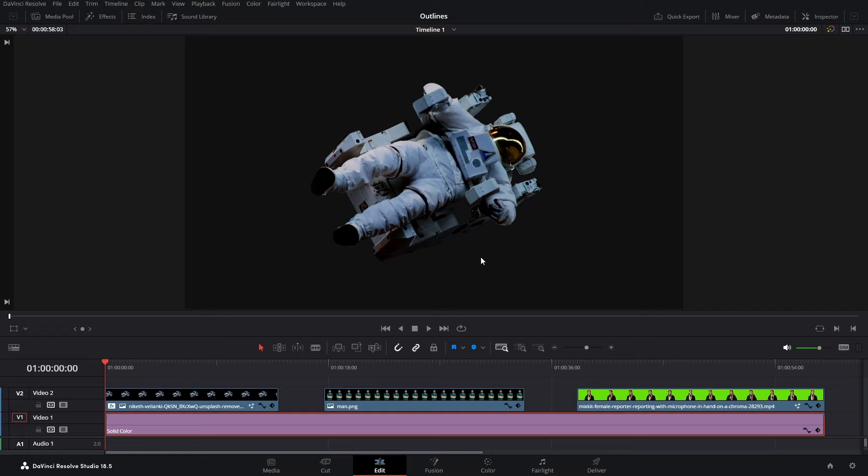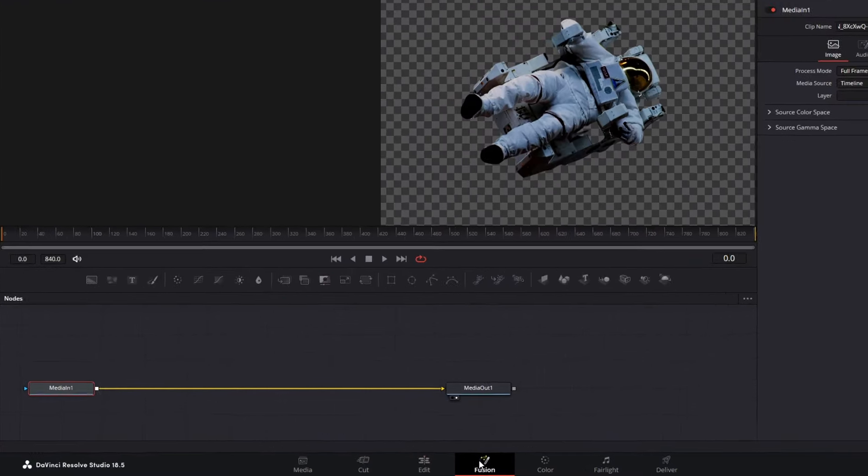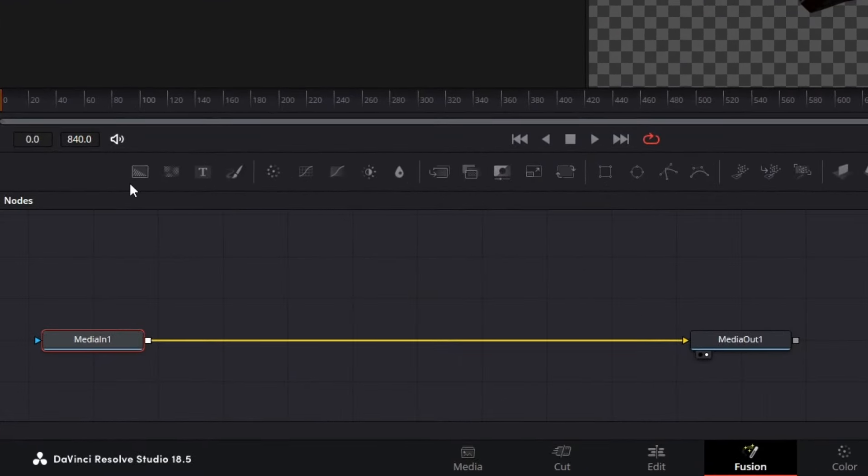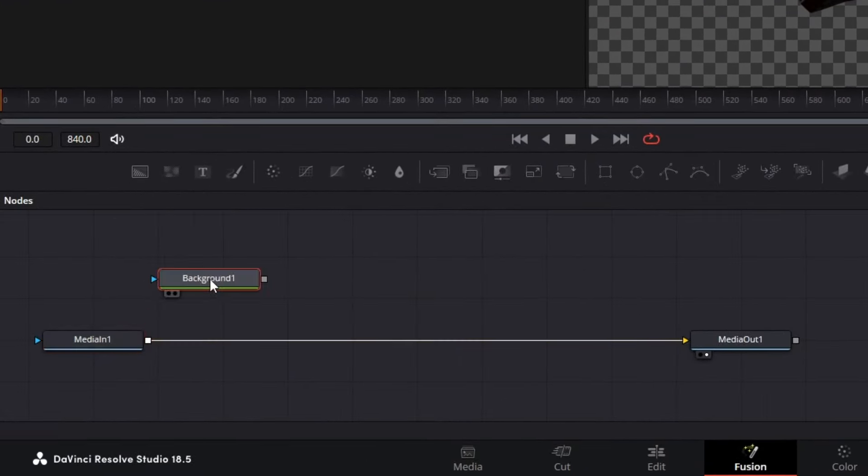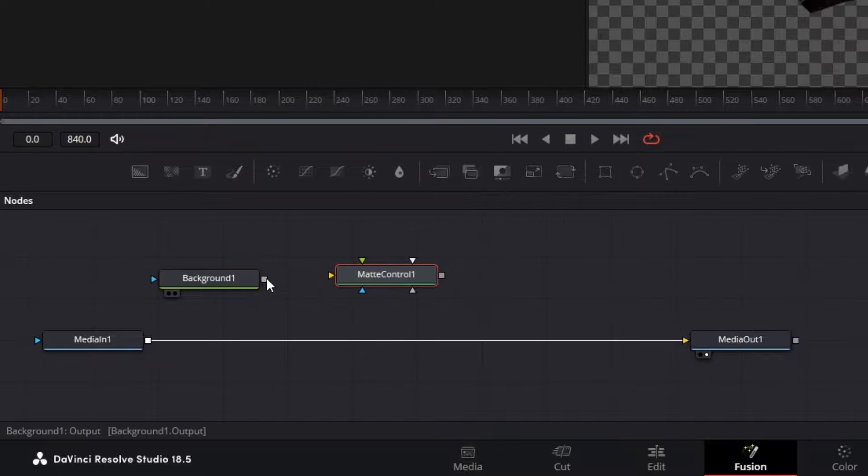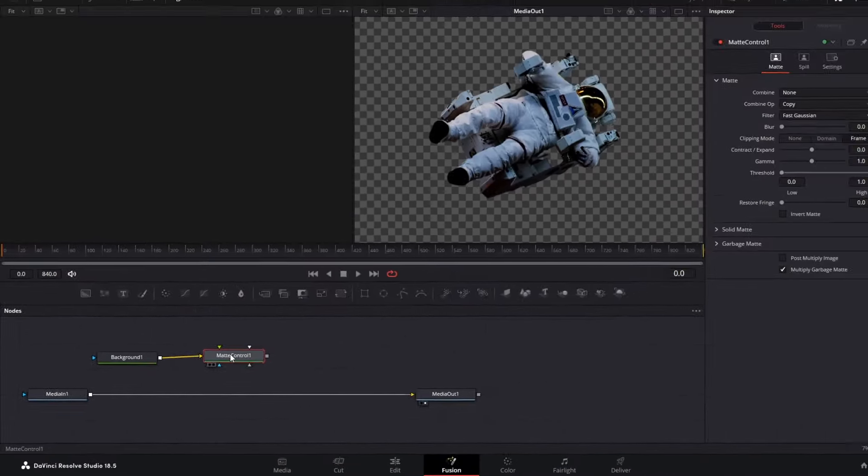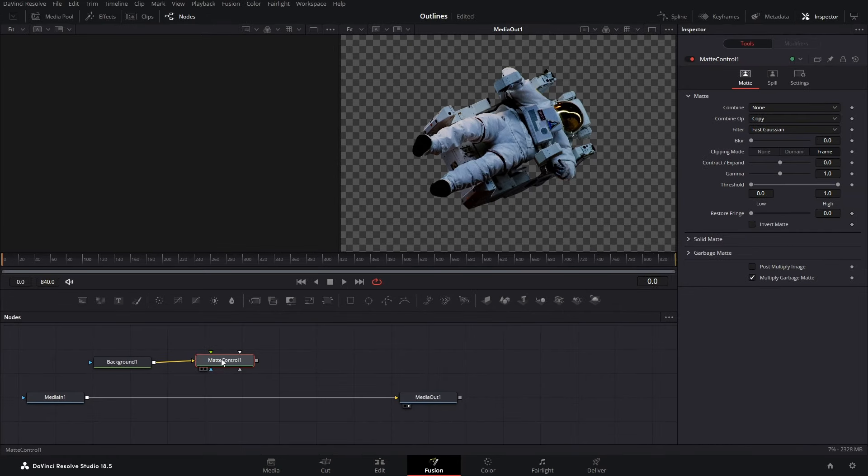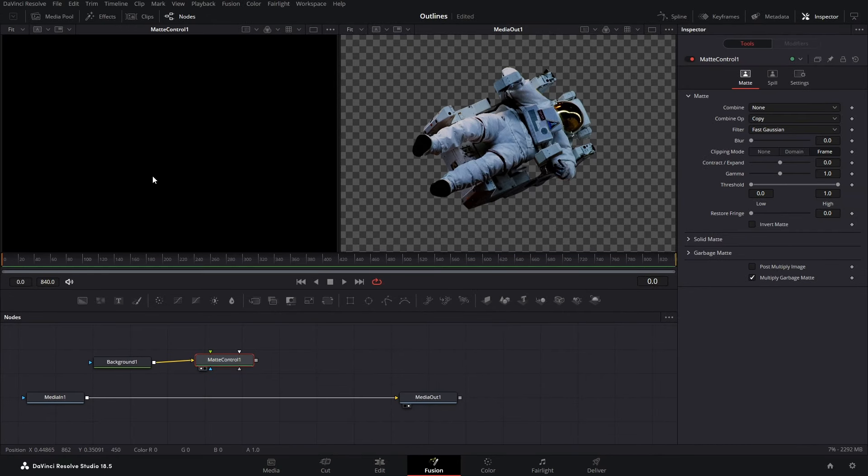First thing you have to do is go to the Fusion tab. Here bring in the first node which says Background. Bring it in. Next bring in this node which says Matte Control. Then connect your background with the Matte Control and drag your Matte Control into the left viewer like this.